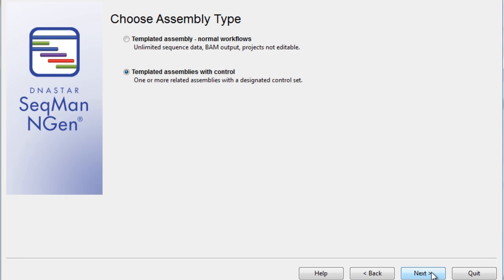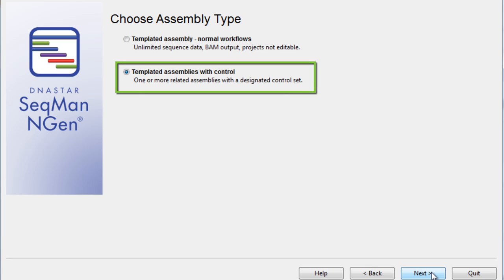Now, for this particular workflow, we are using a control, which we'll talk about more later in the wizard. So, we'll select the Template Assemblies with Control option.